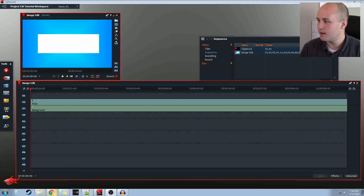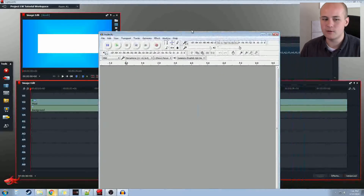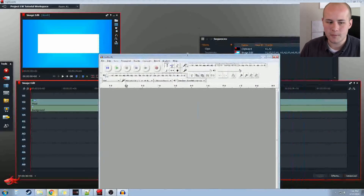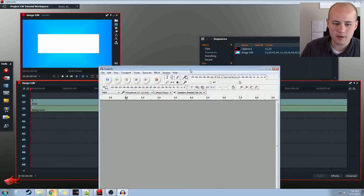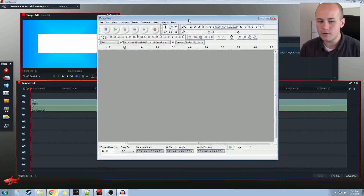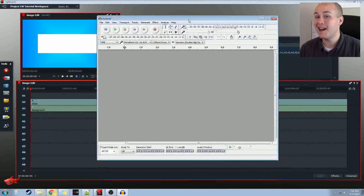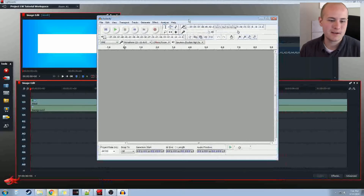I'm actually going to be recommending a program called Audacity. It's free, it's what I use to edit my audio — very good, pretty simple and straightforward. You can use anything that can record audio. This is not a tutorial on how to record audio, just how to actually insert it.